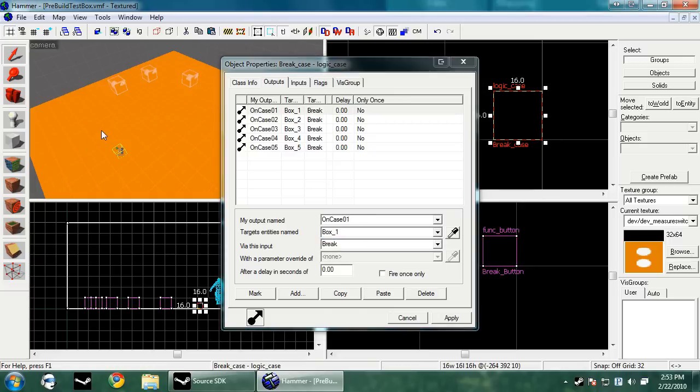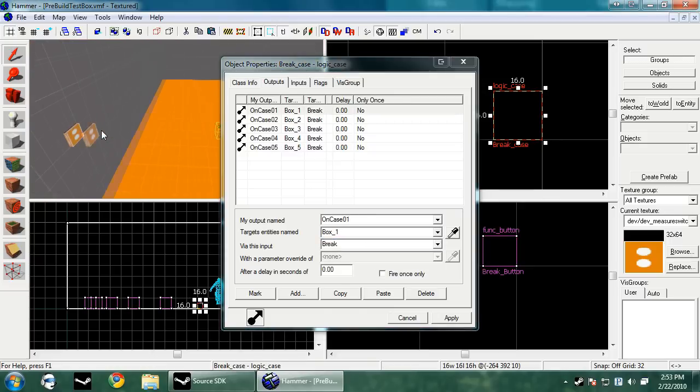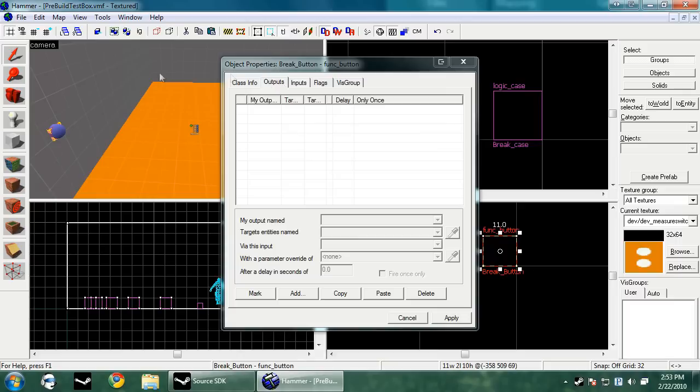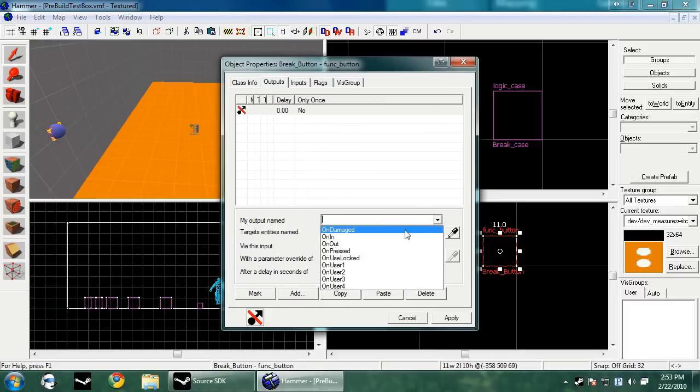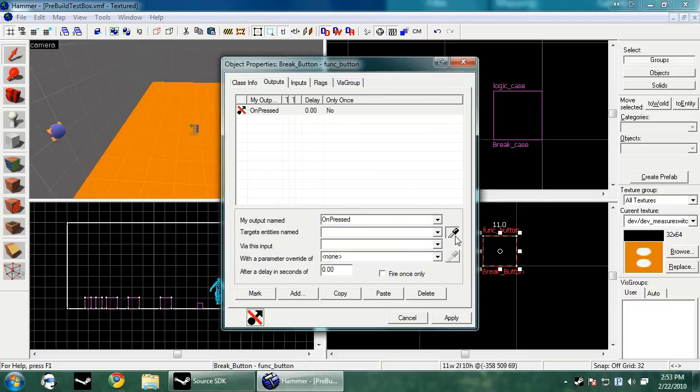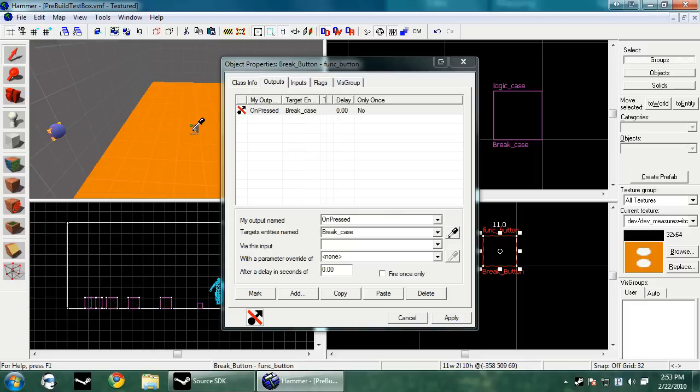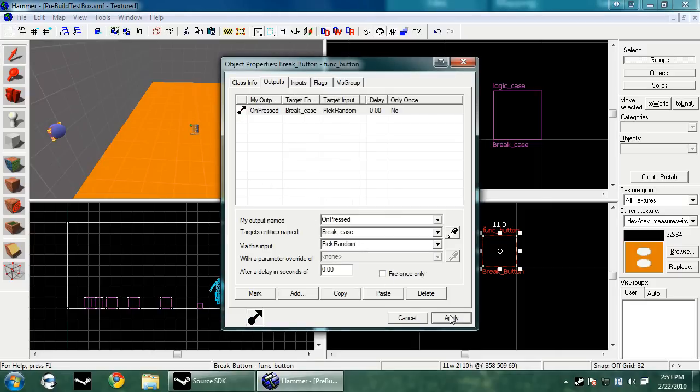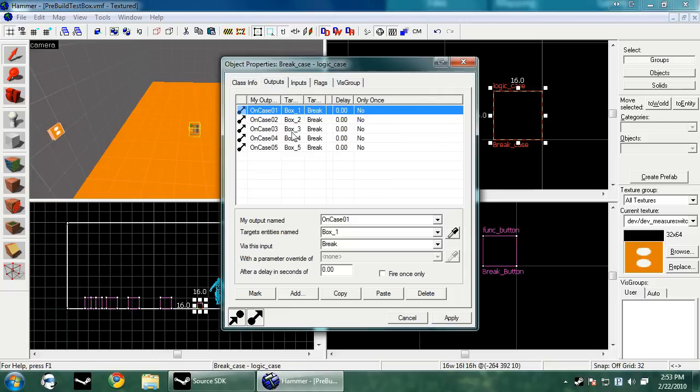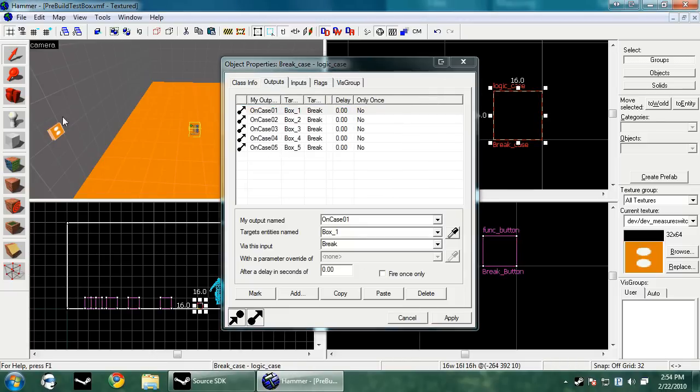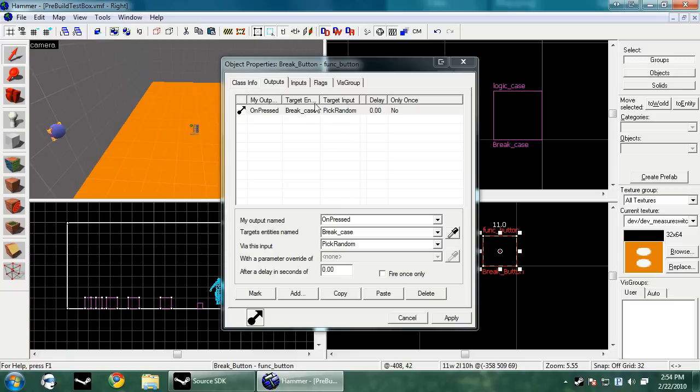Now we want to have our button when you push it break a box at random. So you want to select your button and press add. On pressed, break case, pick random. That's it. It will choose a random output each time. But it will only choose outputs for which ones are here, so it can only pick one through five.